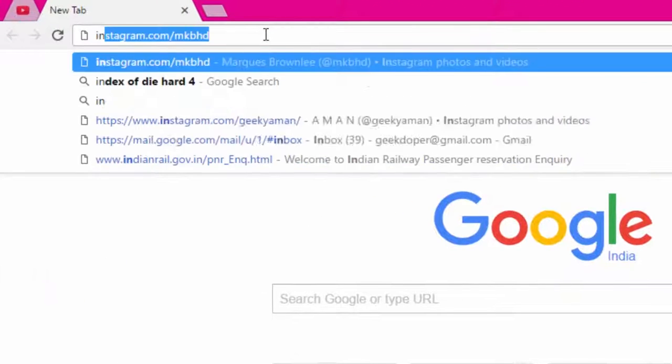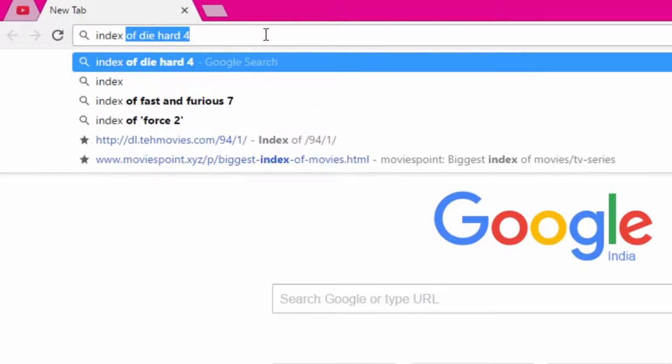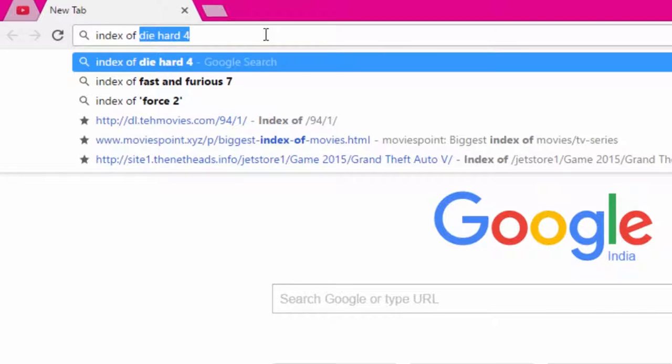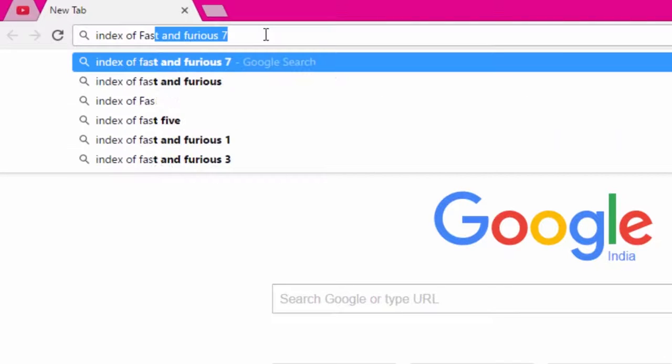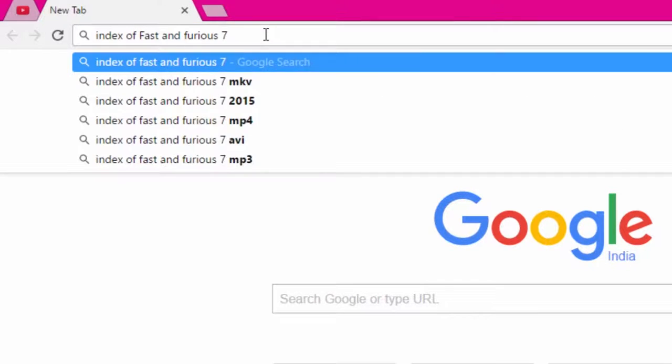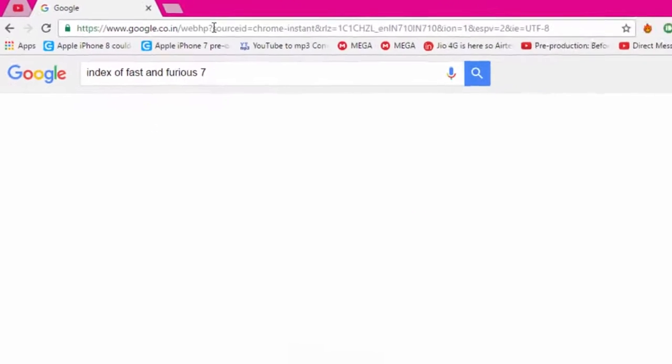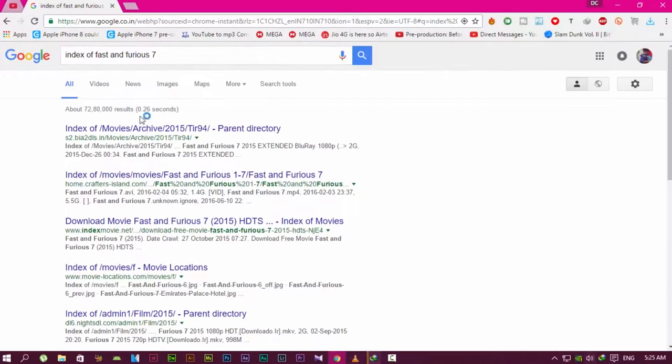Index of whatever you want. For example, I'll search for Fast and Furious 7. Type 'index of' space 'Fast and Furious 7' and press enter. You'll see some search results. Go through any of the links in the search.